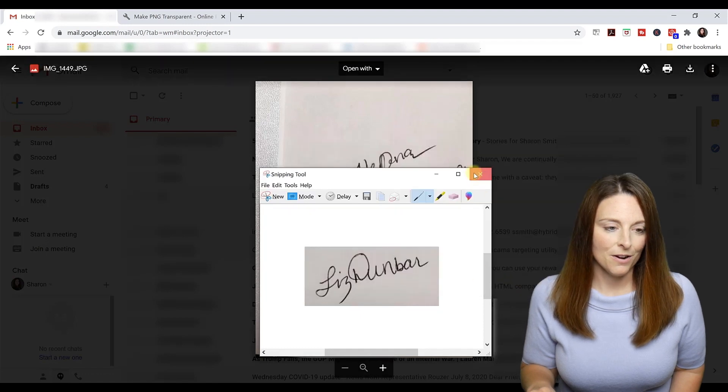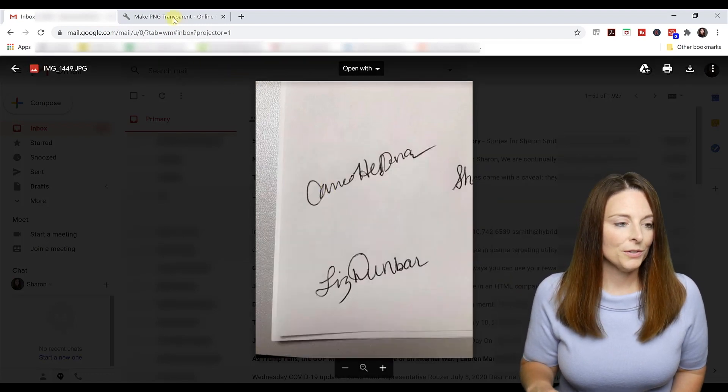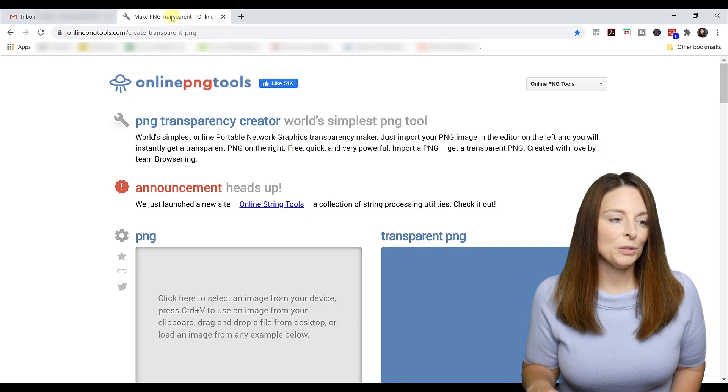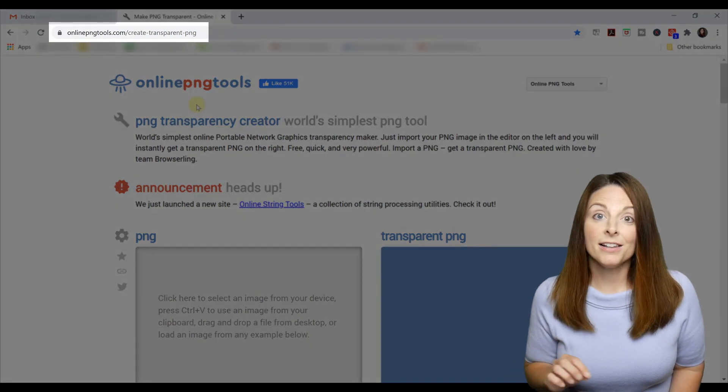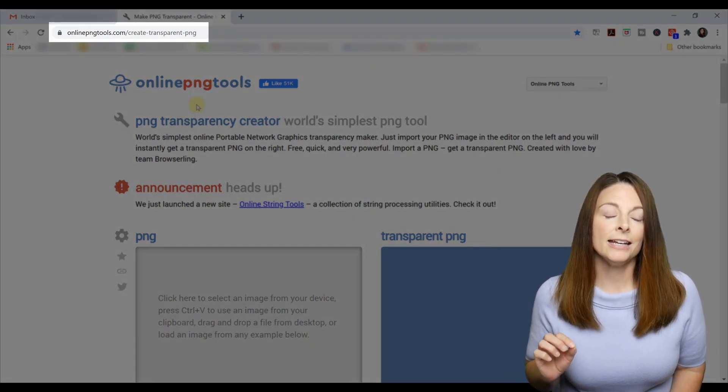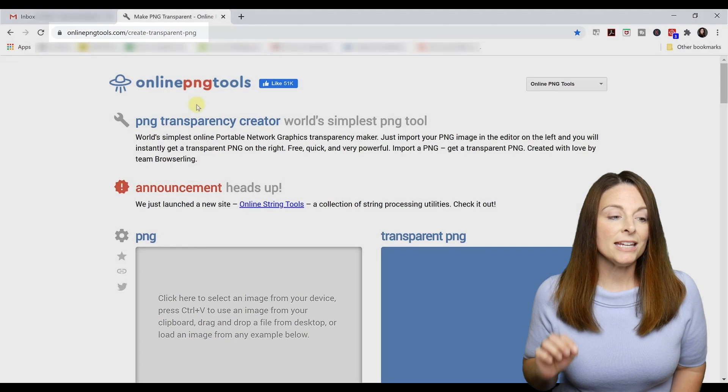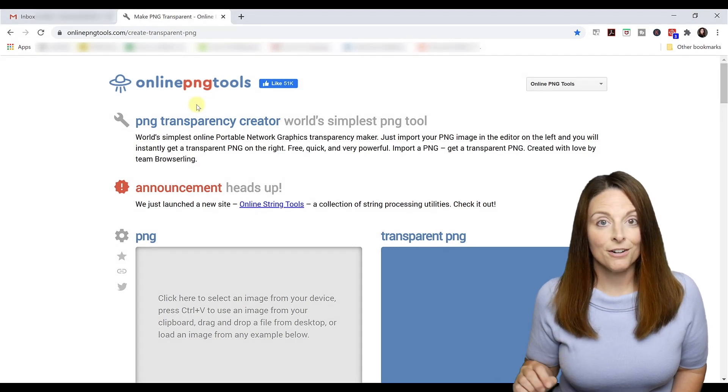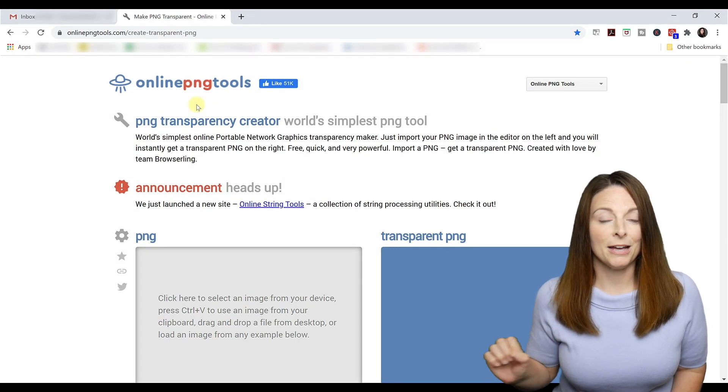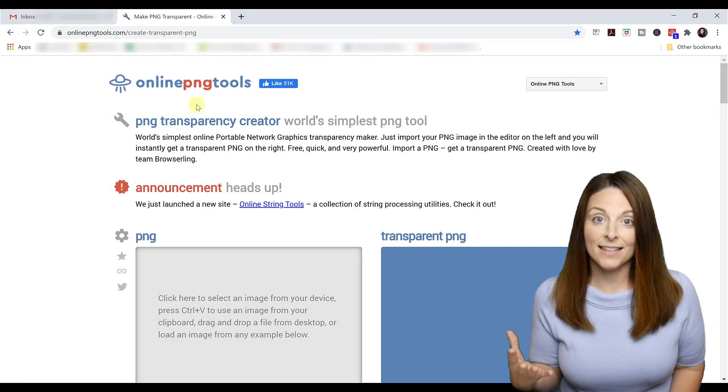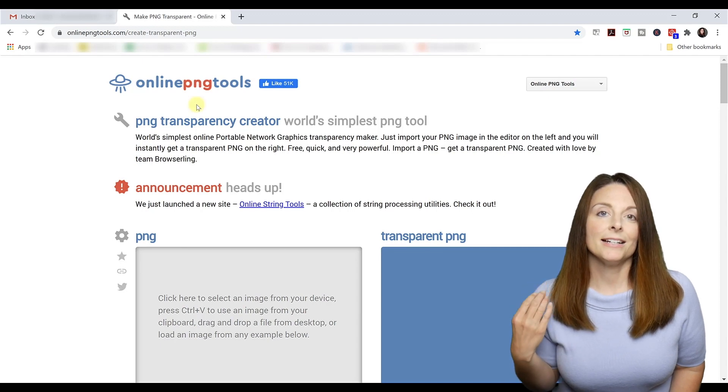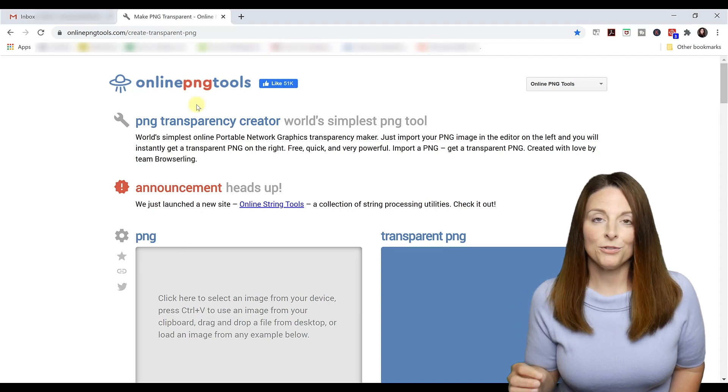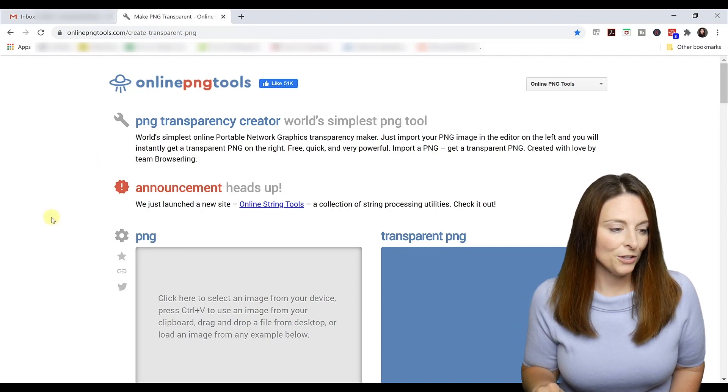Then what we're going to do is come to this website. It's a free online tool and it's a PNG transparency creator. And so in just a matter of a few minutes, you'll be able to take that file and make it transparent. So let's go ahead and do that.